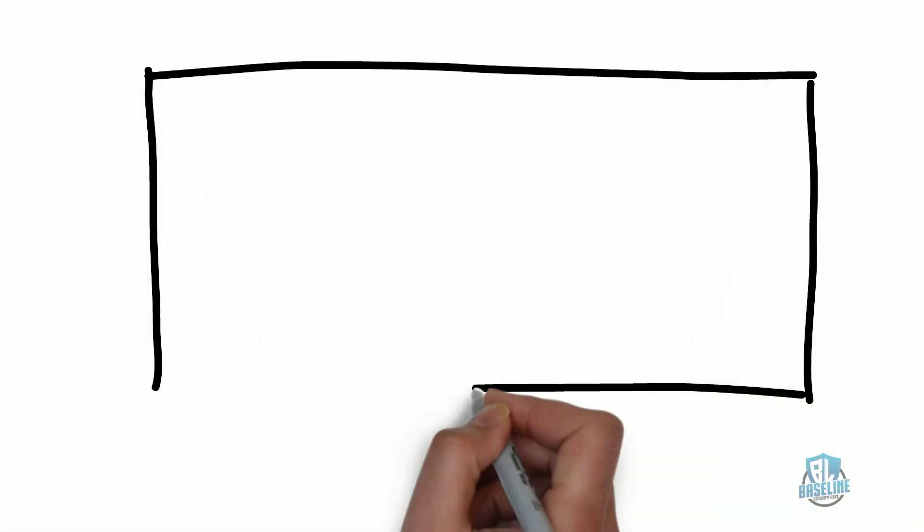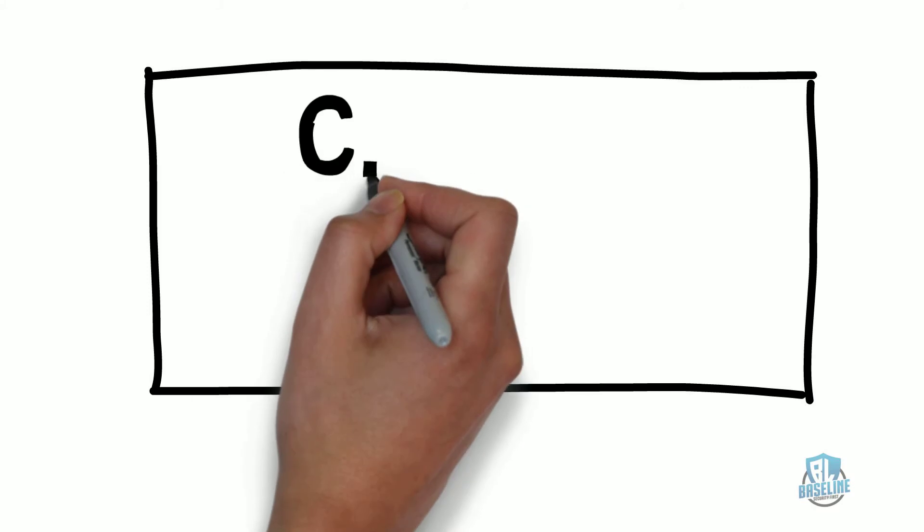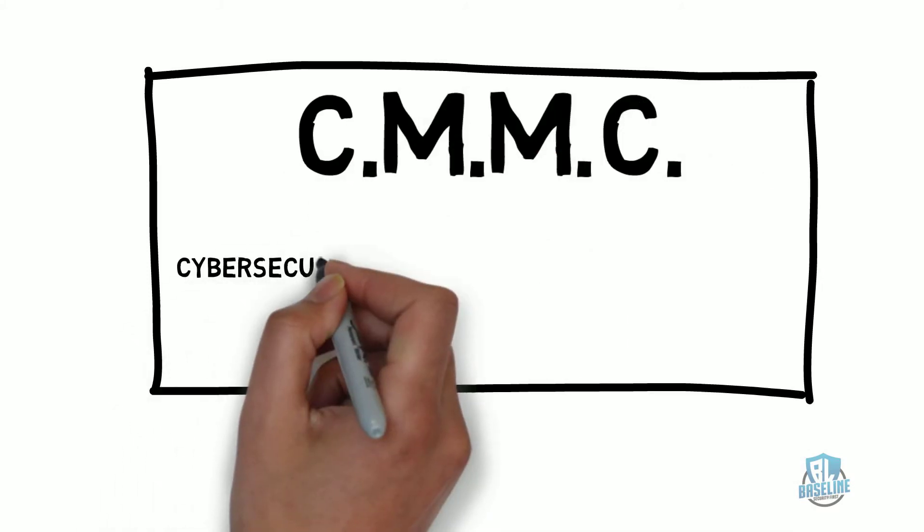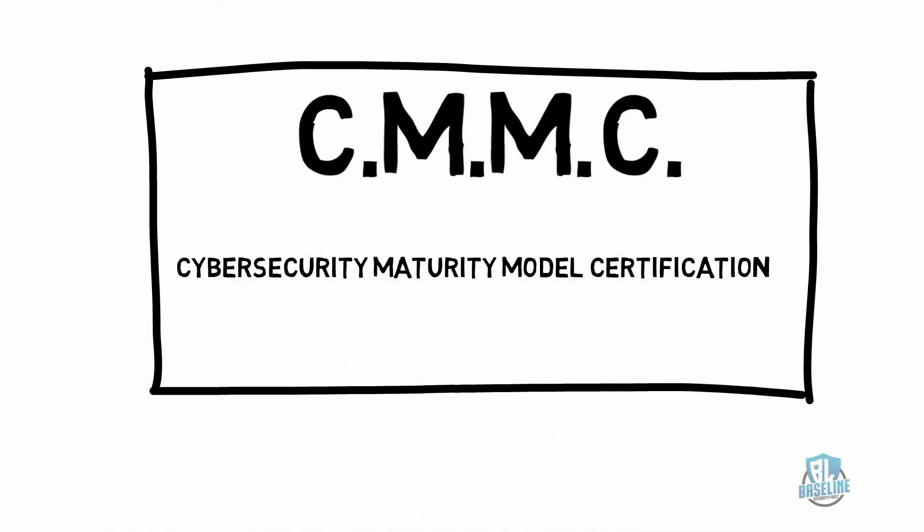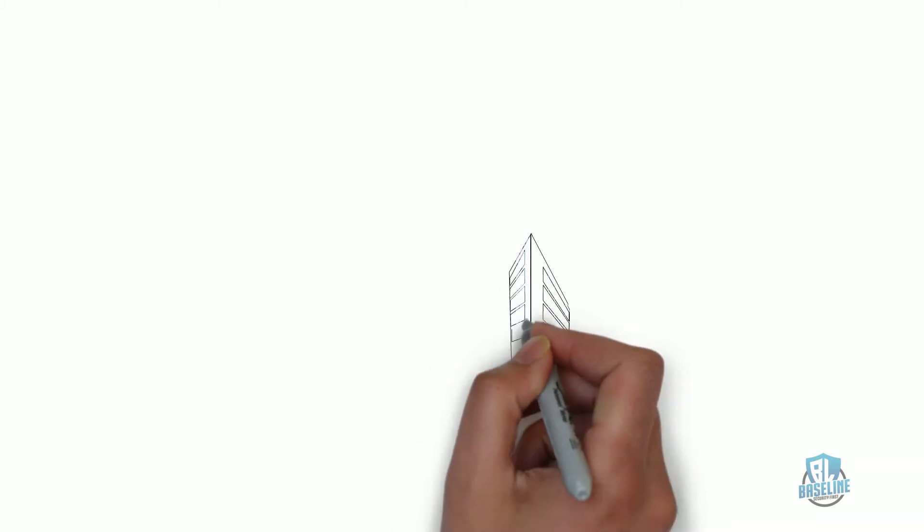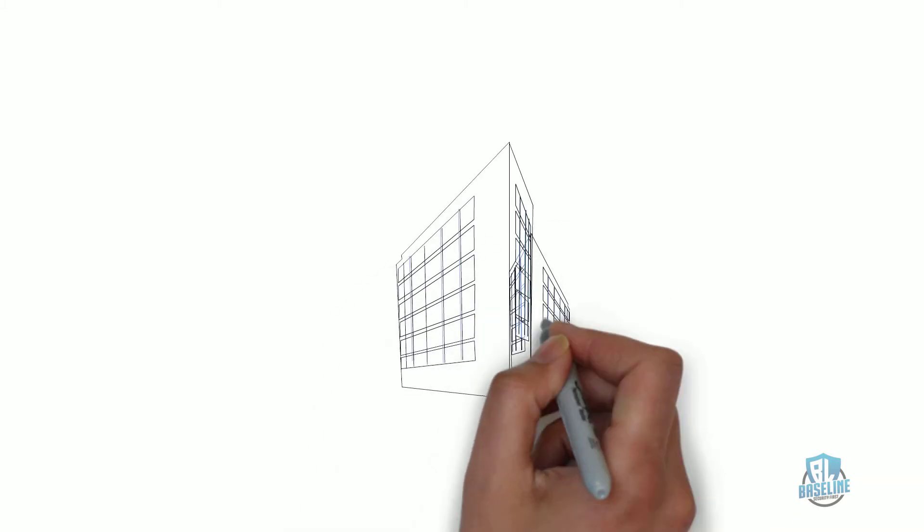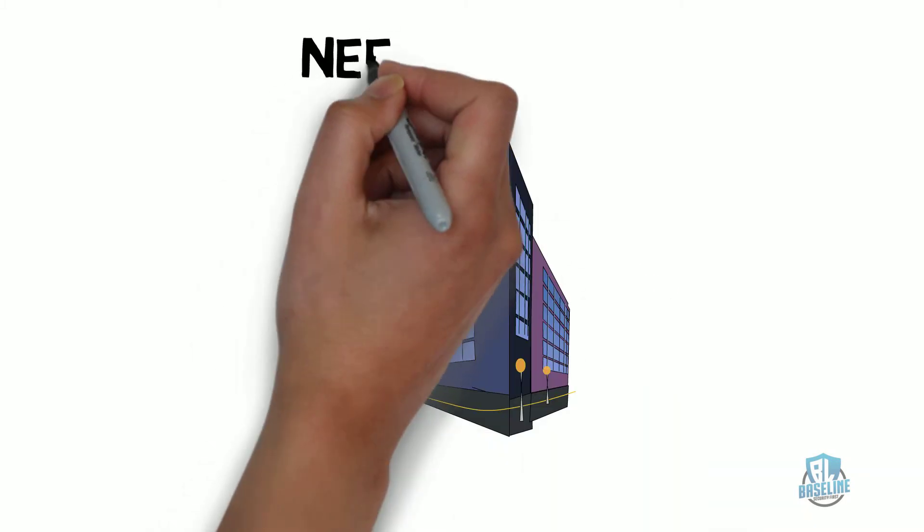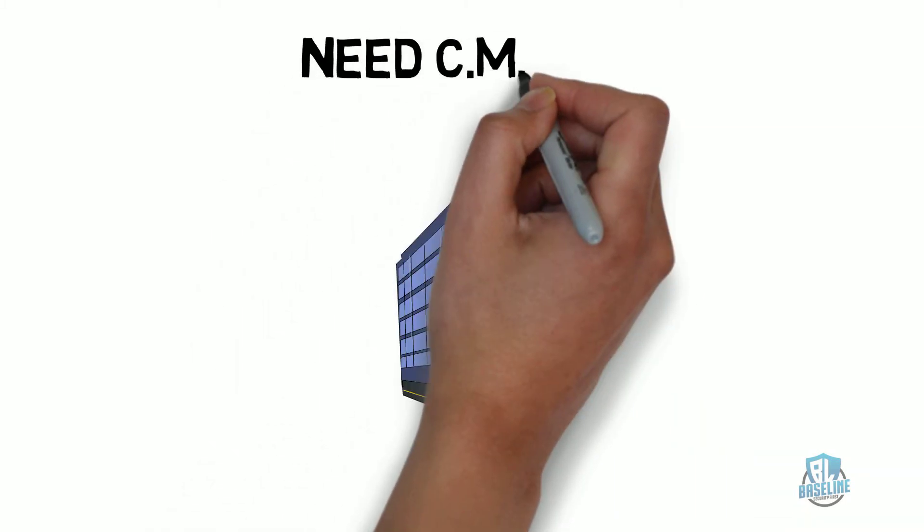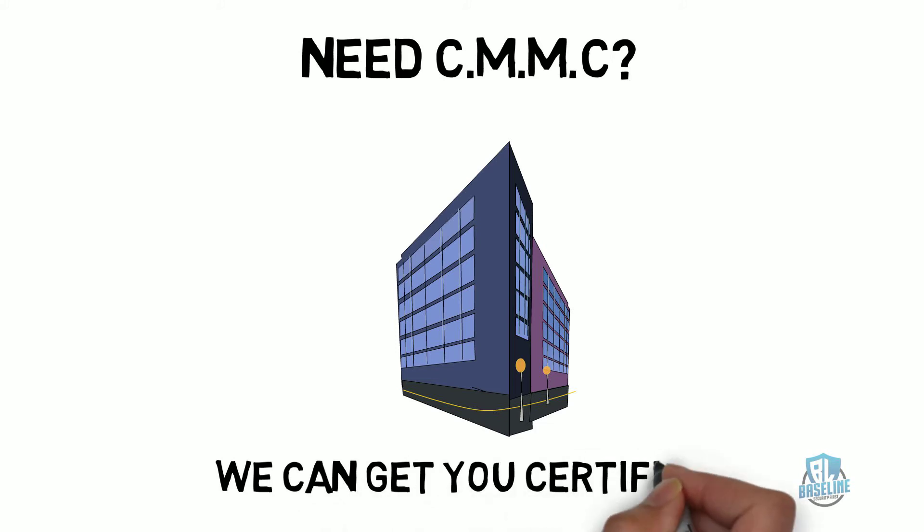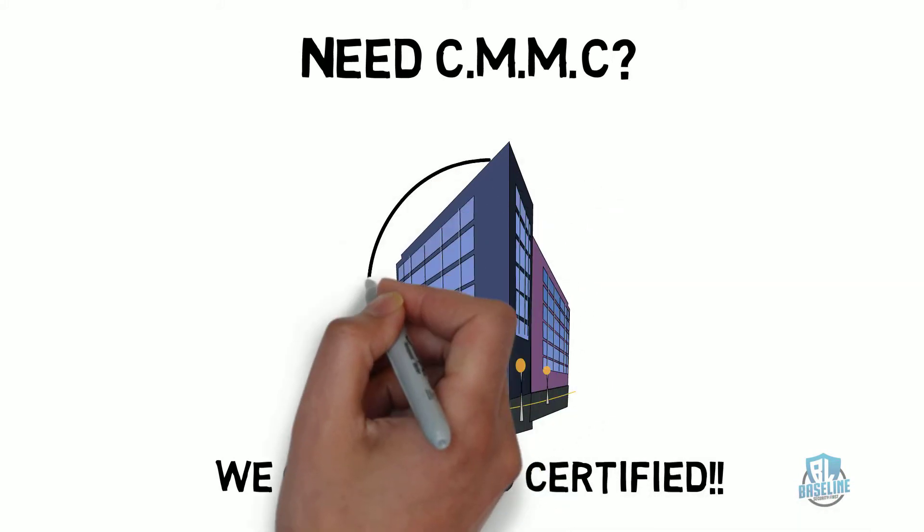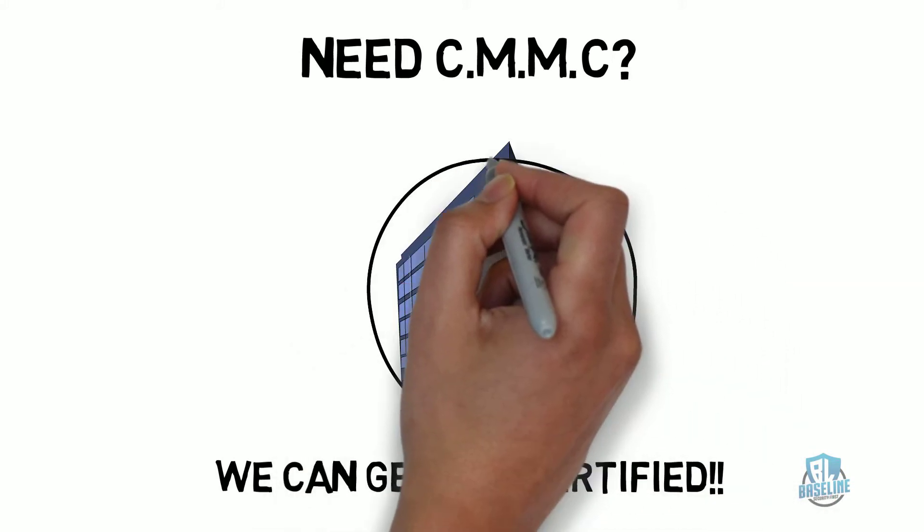The new buzzword in government contracting is CMMC which stands for the Cybersecurity Maturity Model. In the wonderful world of CMMC, the government has began cracking down on third-party companies that are sending a false message that they can get companies certified under CMMC.